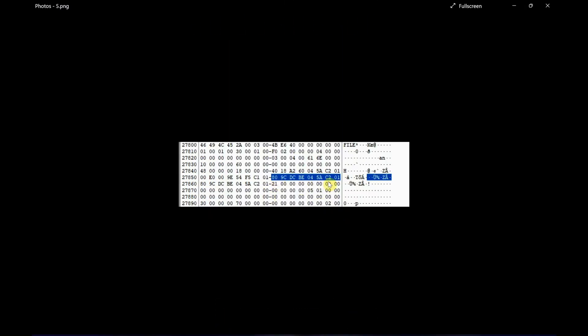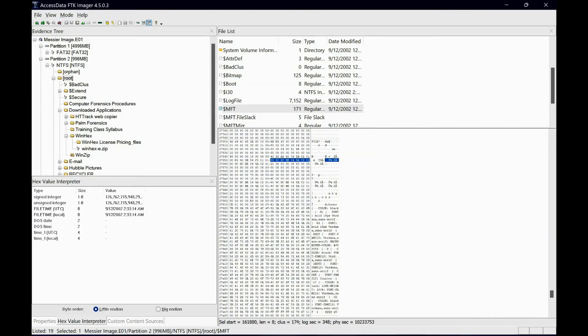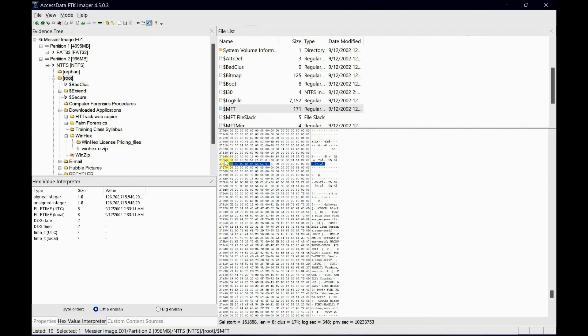And then at last, if you select the last 8 bytes, that would be your file last accessed date and time, which is clearly shown here.